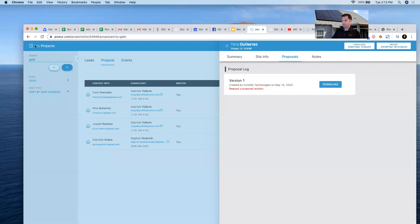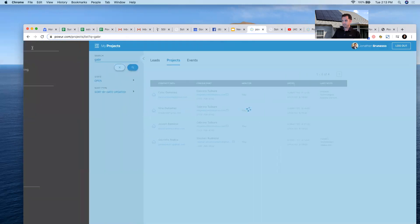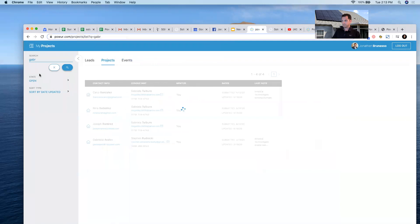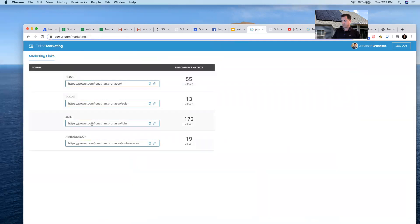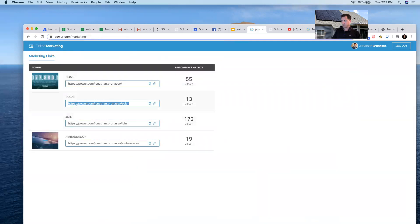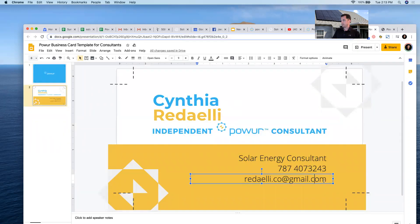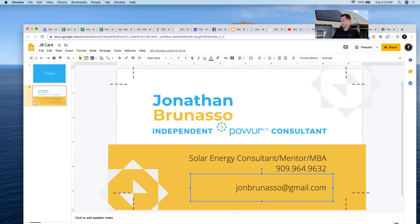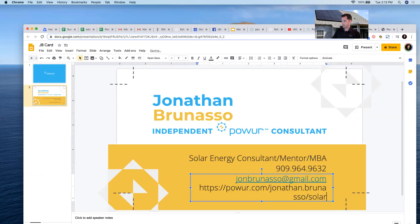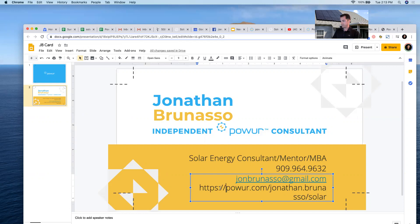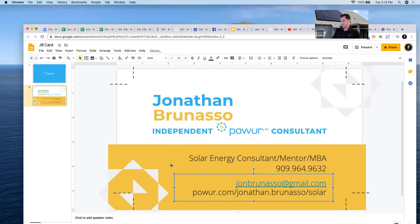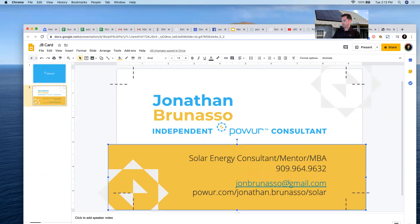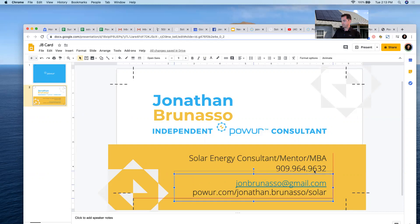Go into my online marketing and I like to copy my solar web page link, and we can put that right here. You don't have to have the 'https colon' — just power.com/jonathan.bernasso/solar. Let's scoop this up a little bit.